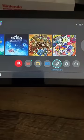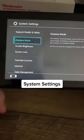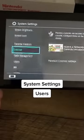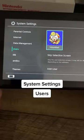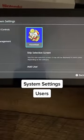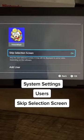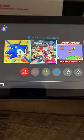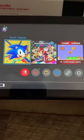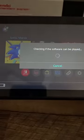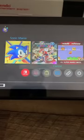But if you go down to System Settings, then go to Users, then go to Skip Selection Screen, turn on, and now when you want to play any game, it'll skip over that screen and just let you play.